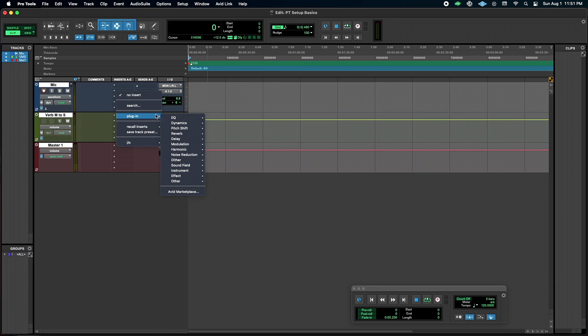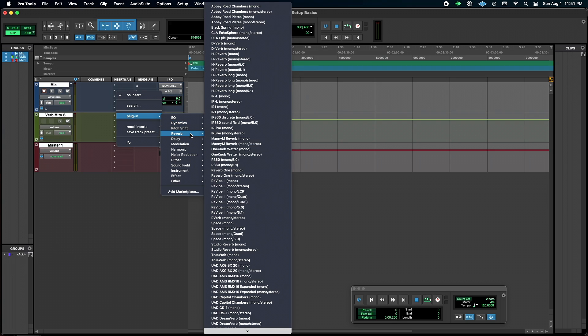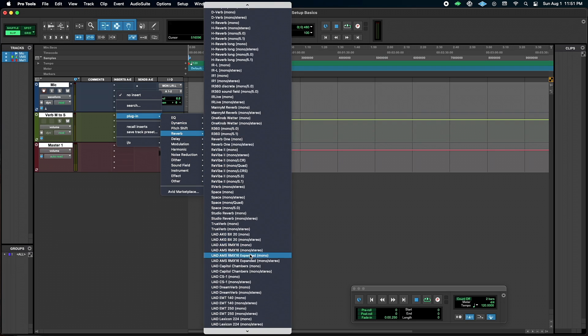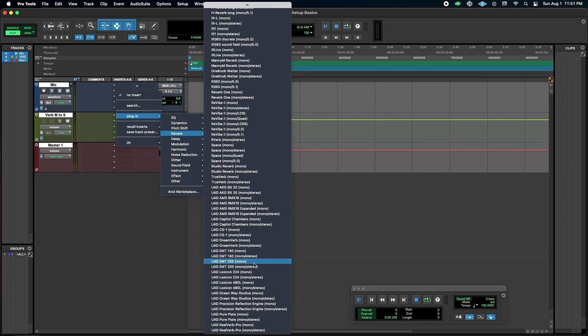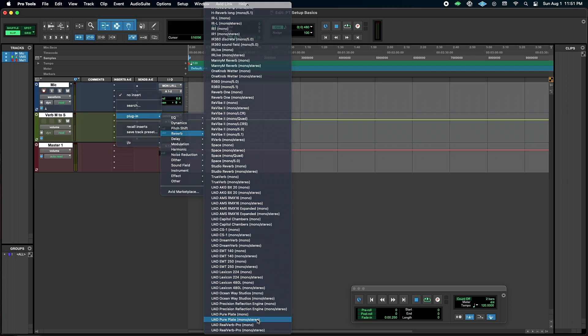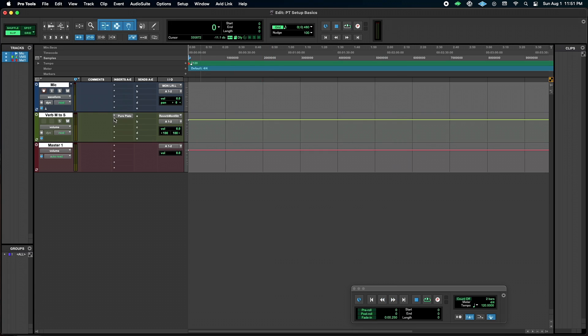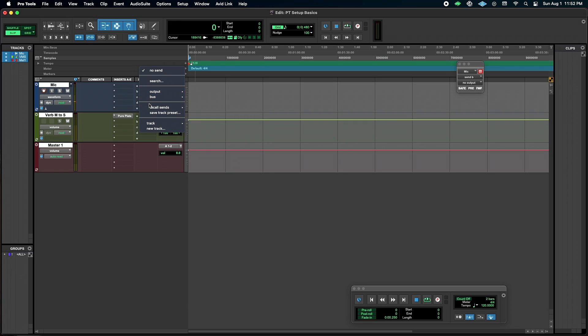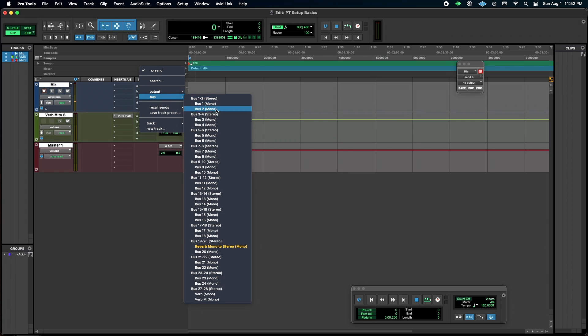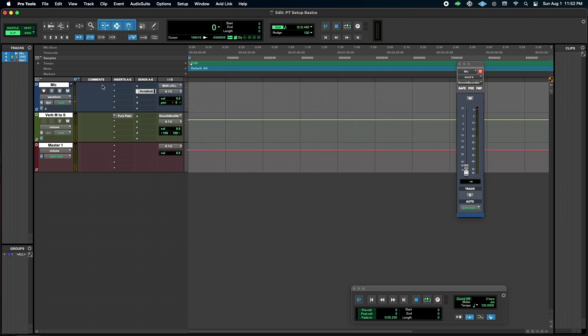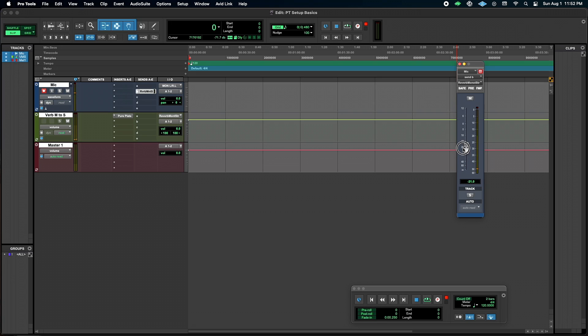Then I'm just going to put a reverb in, and I'm actually going to use one of the UA reverbs. I'm going to do pure plate, and I'm going to turn that 100% wet. Okay, so now I'm going to come into the send, and I'm going to assign my reverb bus, and you can see it right there, reverb mono to stereo, the one we just named. Okay, we're going to record enable that track so Pro Tools sees it, and we're going to give it a little bit of reverb. Hello. Hello. Hello. Glorious plate reverb.